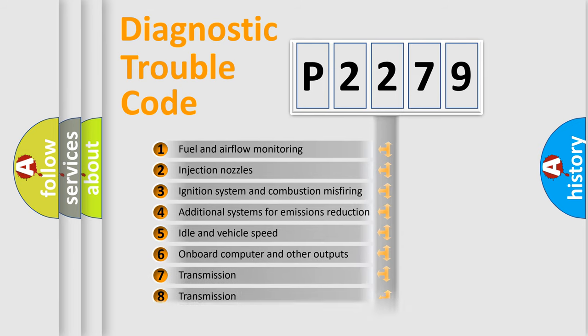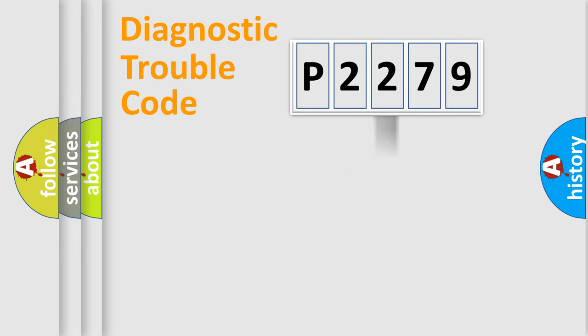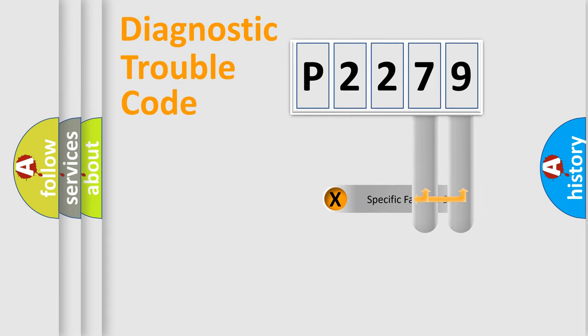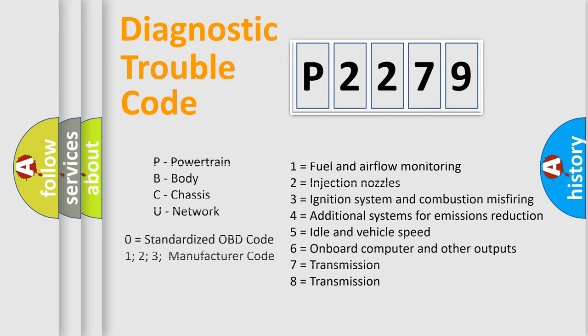The distribution shown is valid only for the standardized DTC code. Only the last two characters define the specific fault of the group. Let's not forget that such a division is valid only if the second character code is expressed by the number zero.